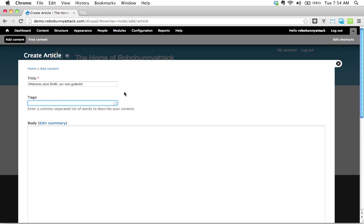And so now, what's this tags thing? Tags is just a word. You've probably seen this on different websites. A tag is just a word, or several words that you would use to describe your content. We're going to talk a lot more about tags and taxonomies in a future screencast, because there's actually a lot of really cool, really useful things that you can do with that.